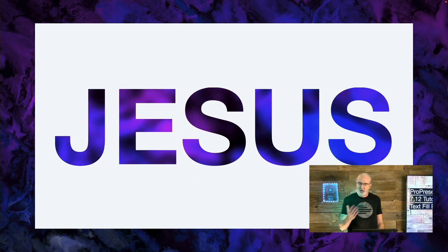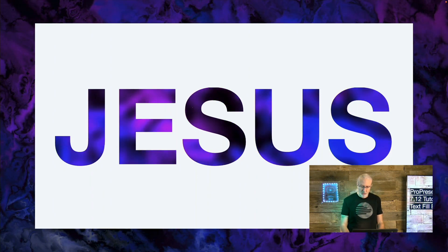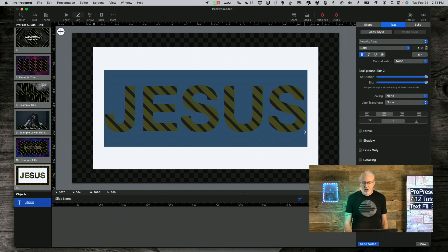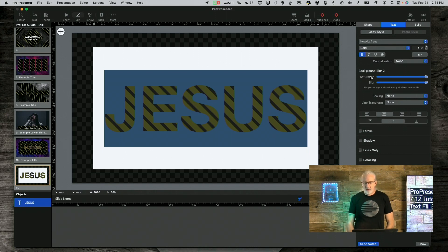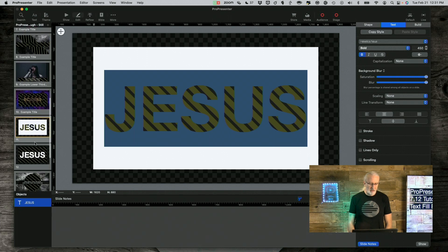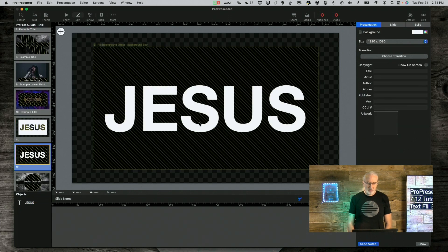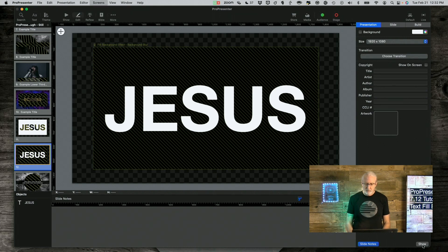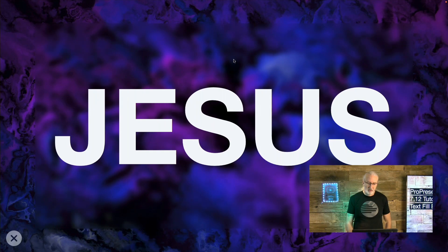By the way, this background was something I downloaded from Renewed Vision. So that is all those different effects. You can mix and switch between them however you'd like and get some really interesting effects. For this other version, I did the background effect version of this new ability that was shown in 7.11.